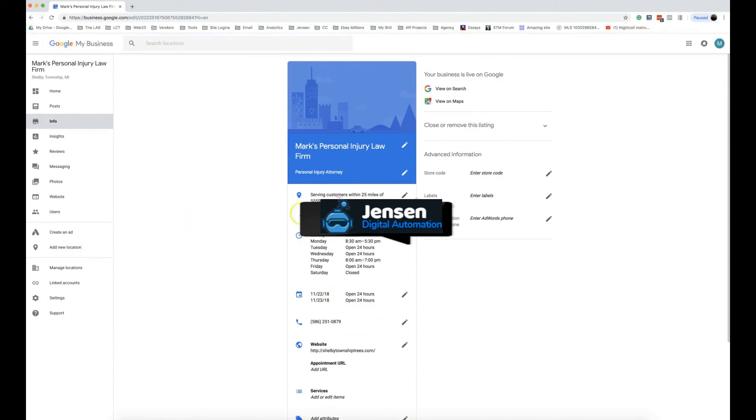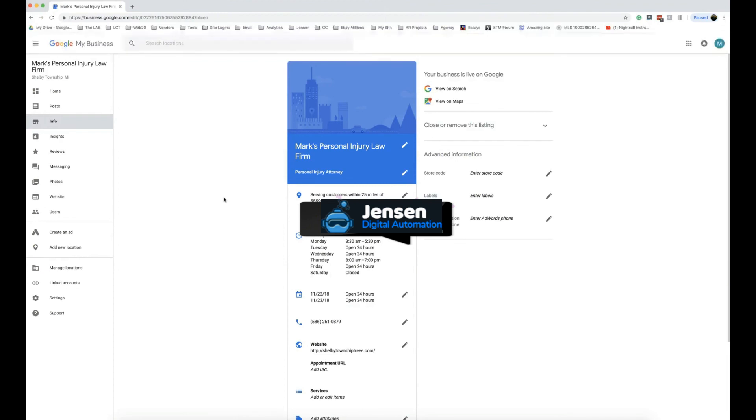If you're a little creeped out by this, you don't have to change it from tree service to personal injury attorney. I mean we've done some tongue-in-cheek stuff just to be like 'wow look how we're manipulating Google,' but you can do this.